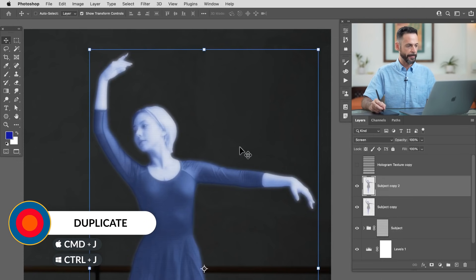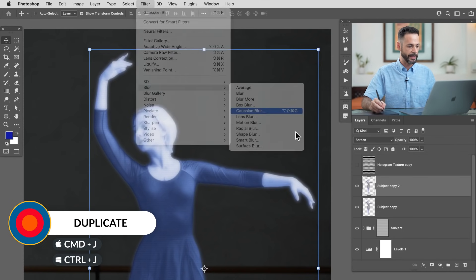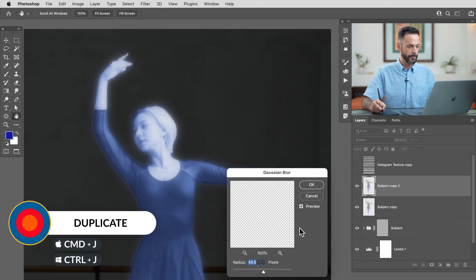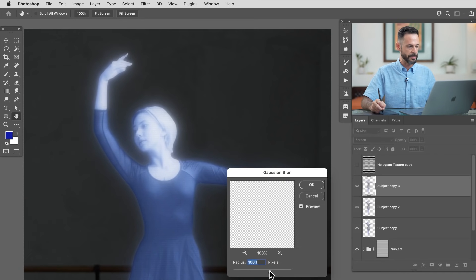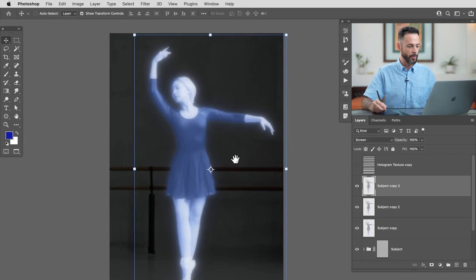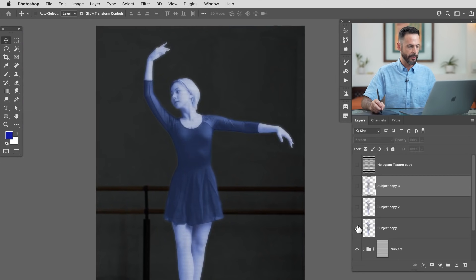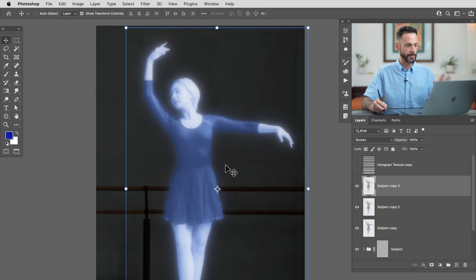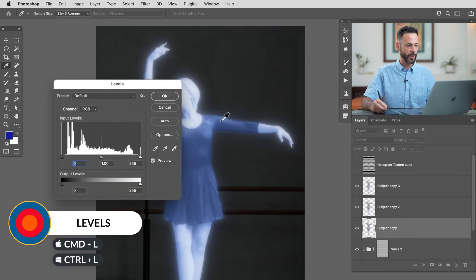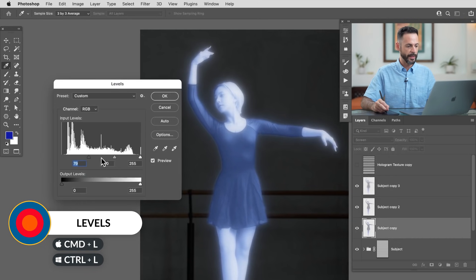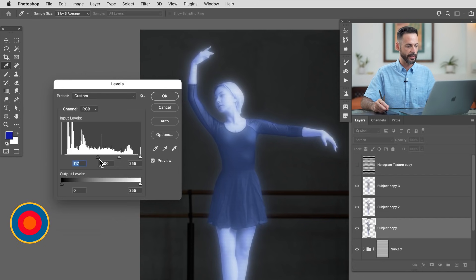We'll do it again: Ctrl/Command J and then blur it again with Filter > Blur > Gaussian Blur, doing a little bit more this time. And let's do it one more time: Ctrl/Command J and then Gaussian Blur, this time a nice big blur. With our blur effects we're really coming together and it's starting to look like our subject is in fact a light source. Because these are set to Screen blend mode, I can go in and hit Ctrl/Command L to bring up Levels and make my darks a little bit darker — that results in just the light areas being visible, so the light areas glow more than the dark areas.